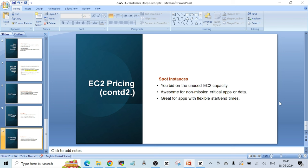There's one more pricing model called Dedicated Hardware. In this case, a physical server is assigned specifically to you. Of course, you have to pay a lot — it is one of the most costly options in EC2 — but you get dedicated physical hardware. That's all about EC2 pricing models and everything I wanted to cover in this video. If you have any doubts, please reach out in the comments and I'll answer all your queries. See you in the next one!